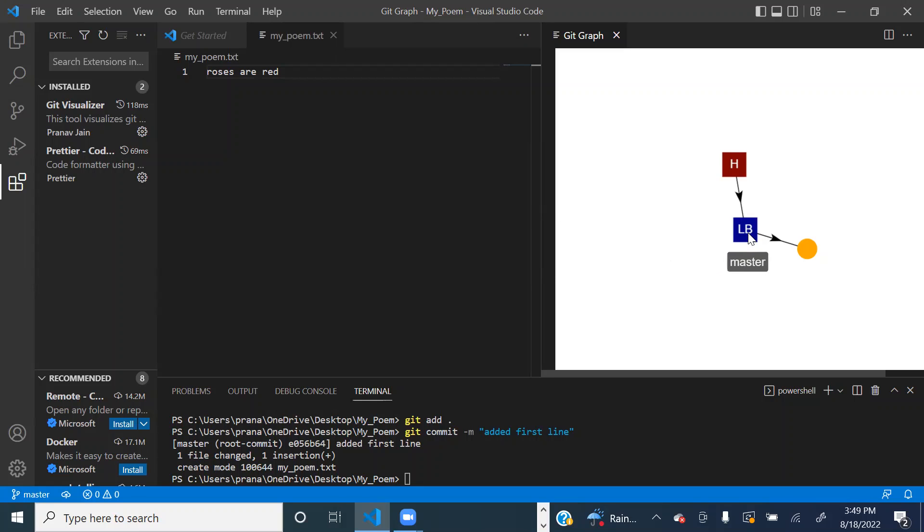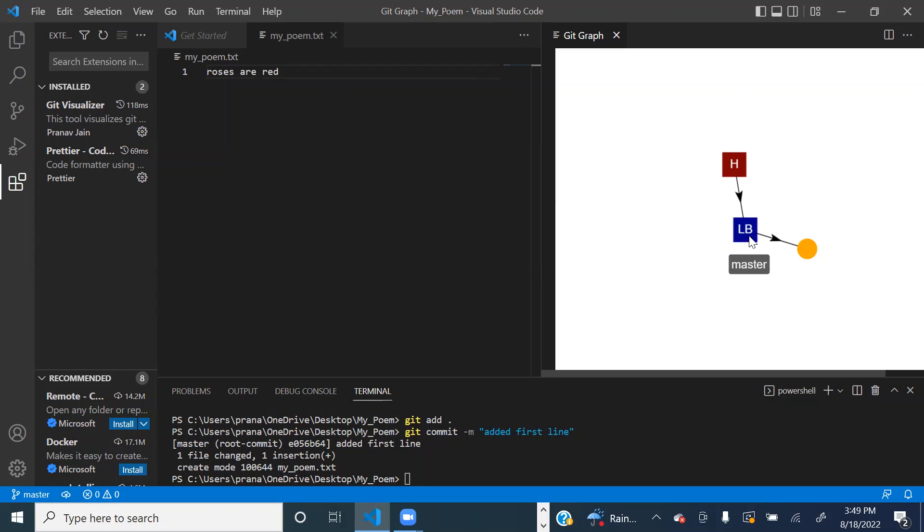Now this blue square, LB, stands for local branch. This is a local branch, and a branch is just a reference to a commit, or a pointer to a commit, as you can see right here.